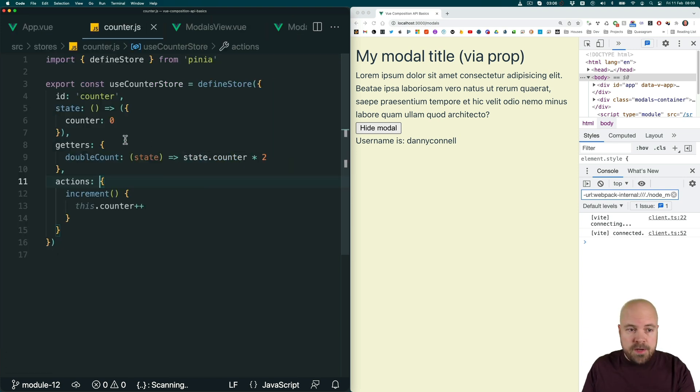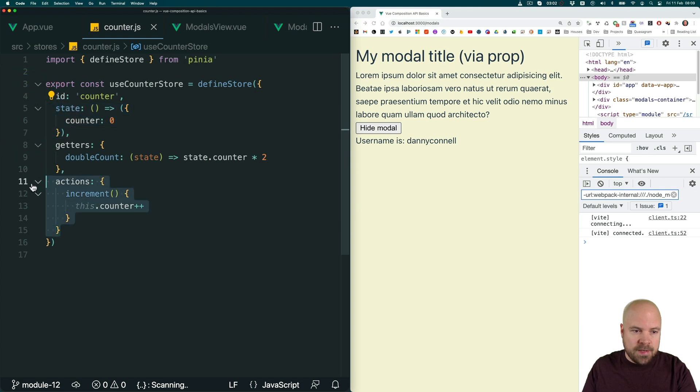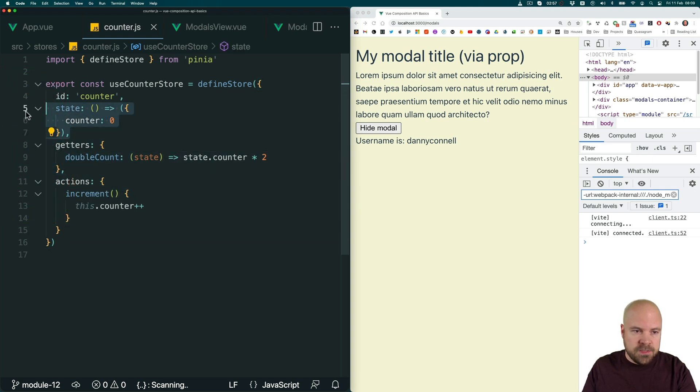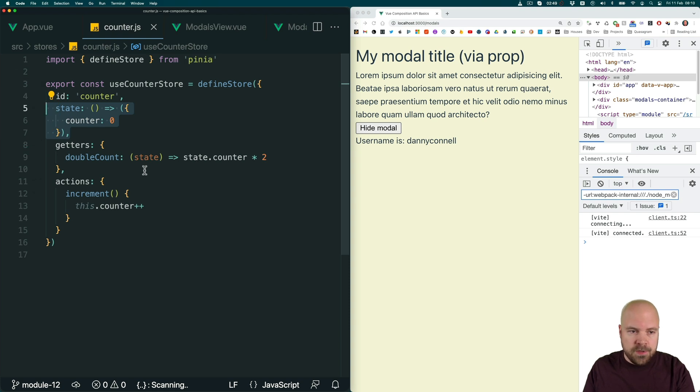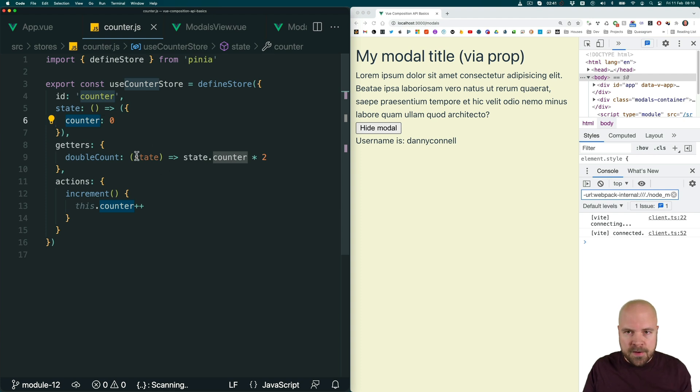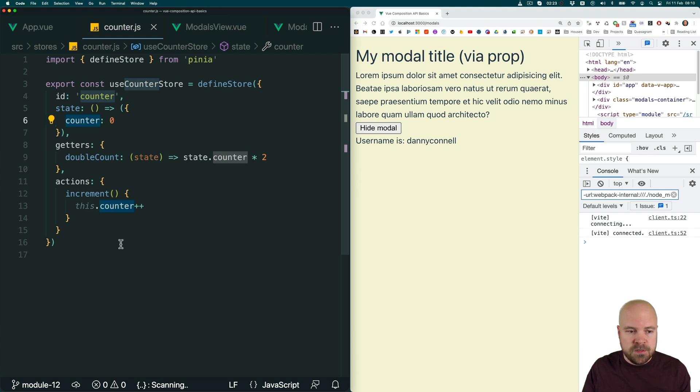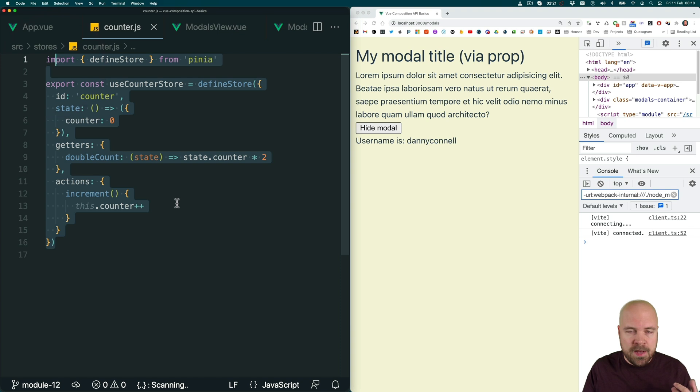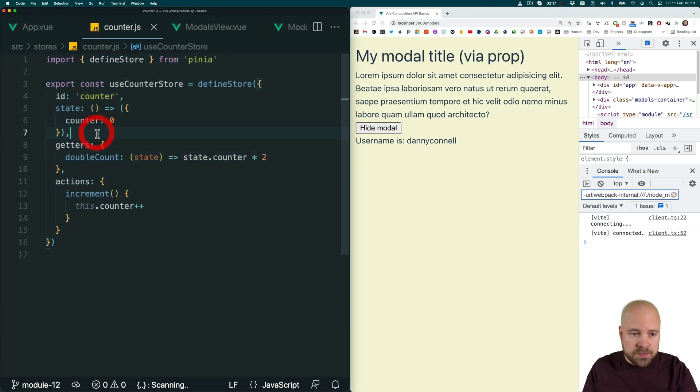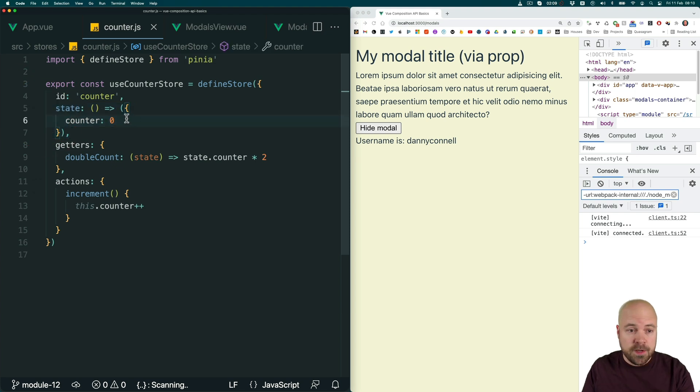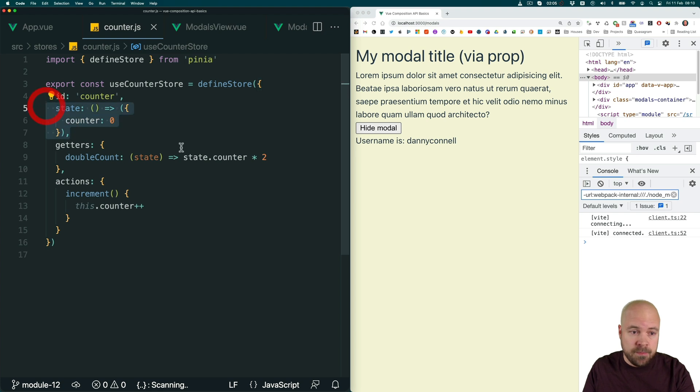So in a Pinia store, we have three main sections: state, actions and getters. And state is where we store all of our data properties. So you can see a counter data property here. And don't be confused by the fact that we've created a counter app. This code has not been generated based on anything that we've been doing. This is just the default store that ships when we add Pinia to our project using the build tool. So we have state where we store all of our data properties. So we're going to be adding our counter and counter title data properties here.